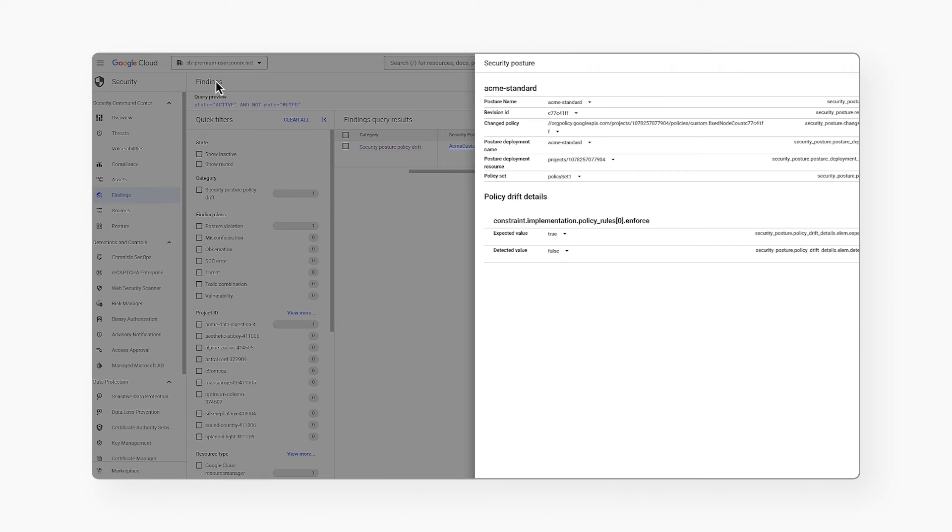So as you can see, we can in real time detect any drift in policy so I can take quick action and fix my posture in my cloud environment.